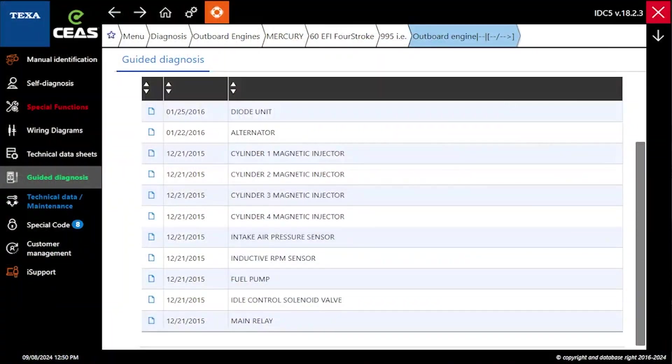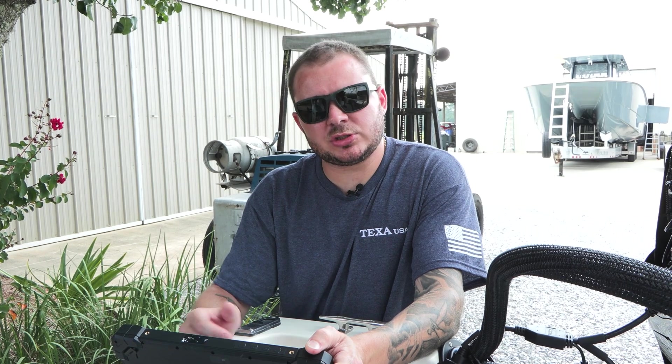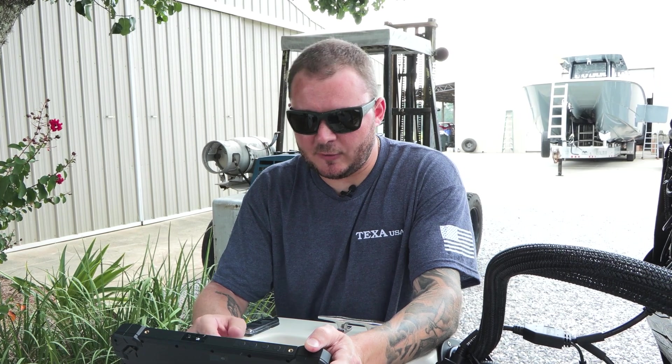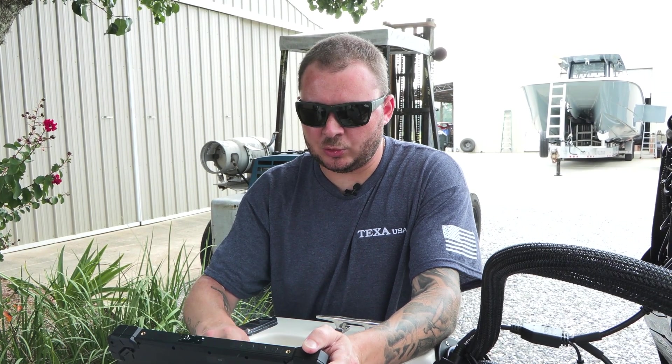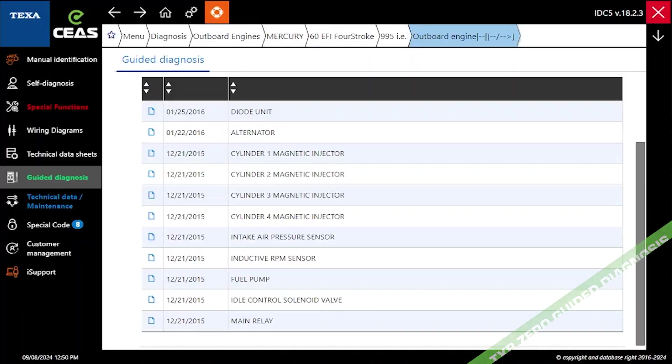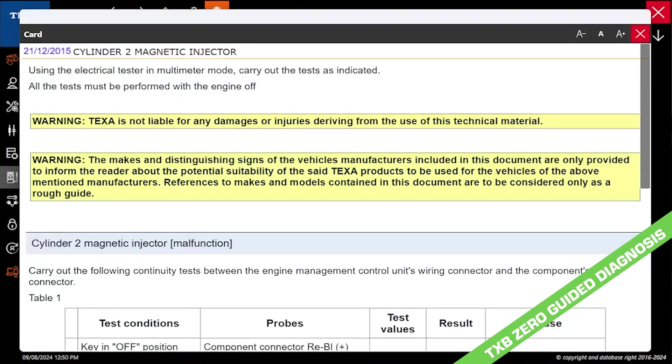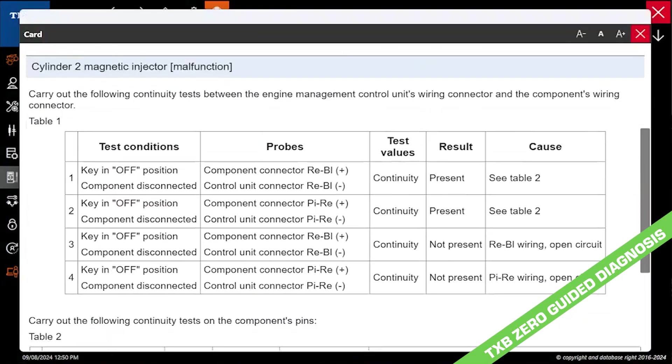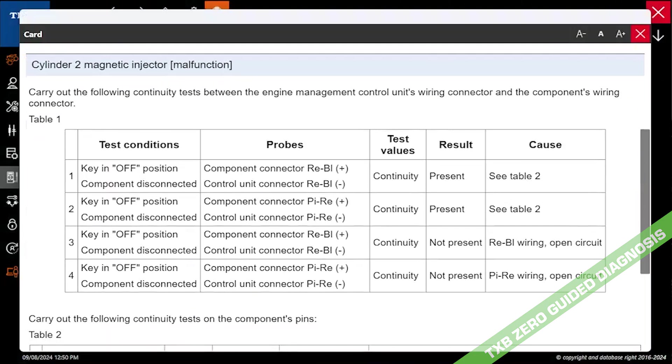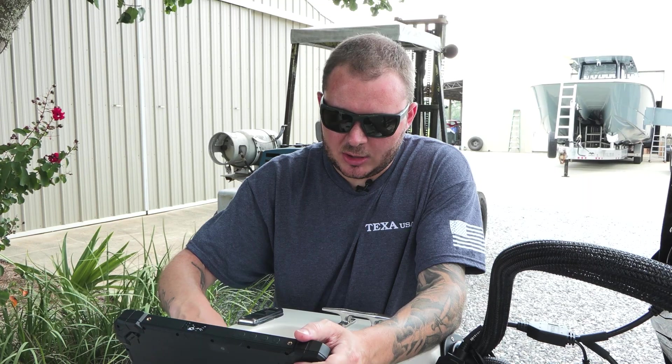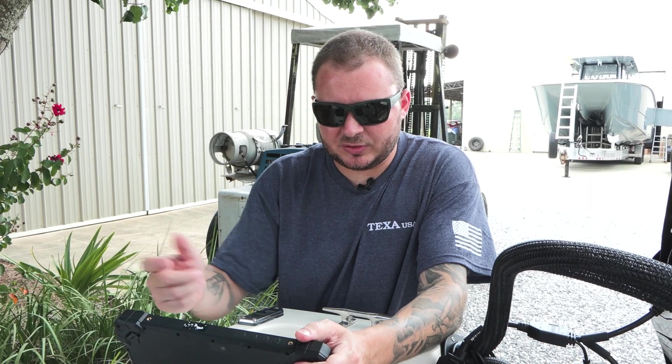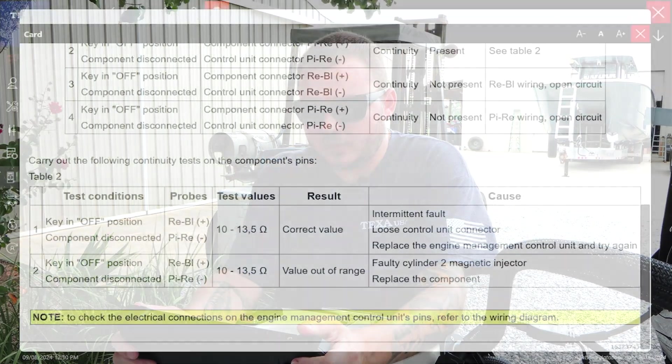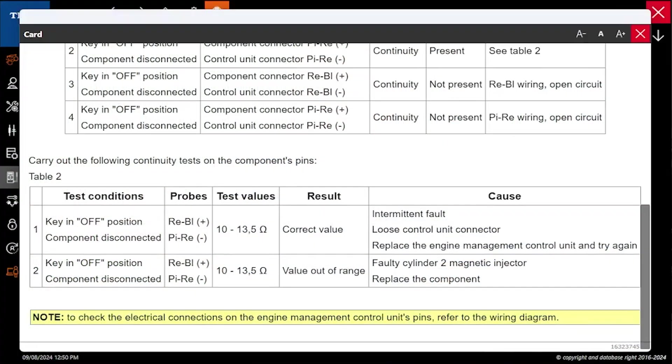Next we'll talk about guided diagnosis. This is an extremely useful function. Say we're chasing down a fault code related to cylinder two magnetic injector. We select that. What that's going to do is actually give us all of the information that we need to go and test to see if that component is faulty. It also includes your resistance values and some possible causes of that fault.